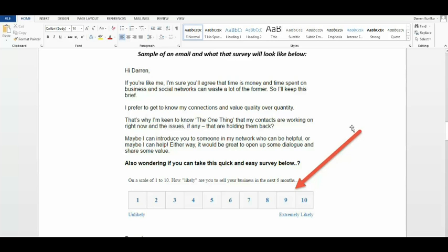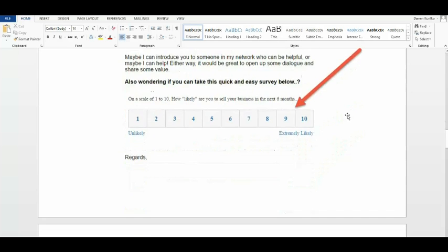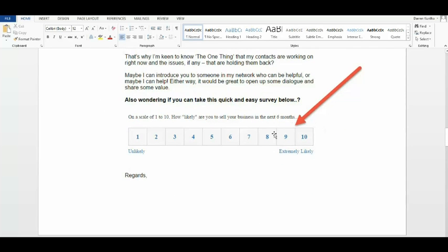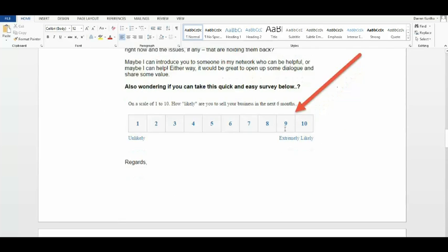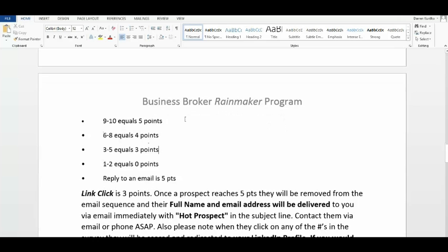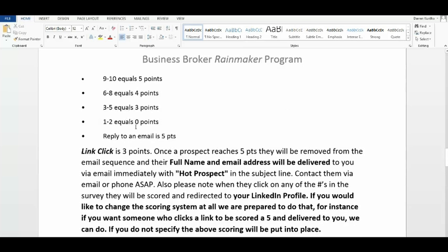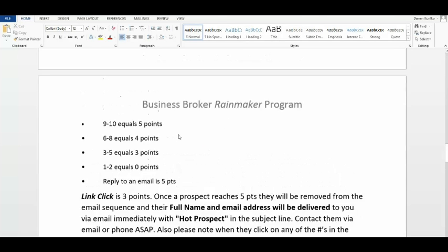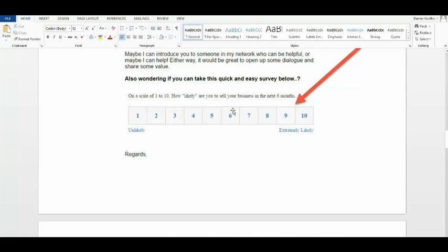Now, we do have a scoring system here. When they click nine or ten, bottom line is when they get to five points, they are a hot prospect. Okay, when they click nine or ten, they are delivered immediately. If they click six to eight, they get four points, three points, you can see the rest of the point system. If they reply to an email, it goes right to your email, that gets five points, they get taken out of the campaign. So if they click a link, they get three points.